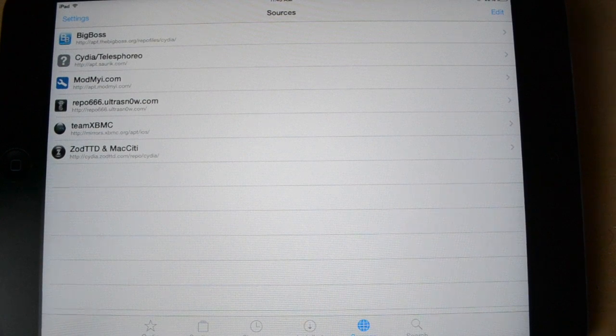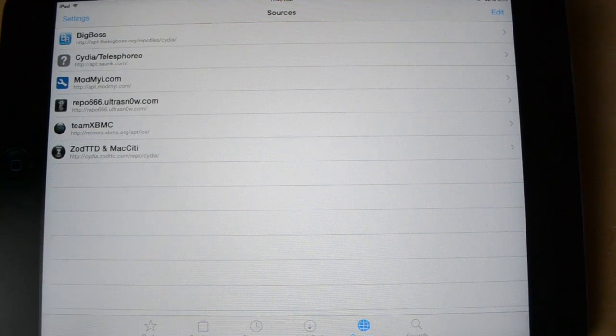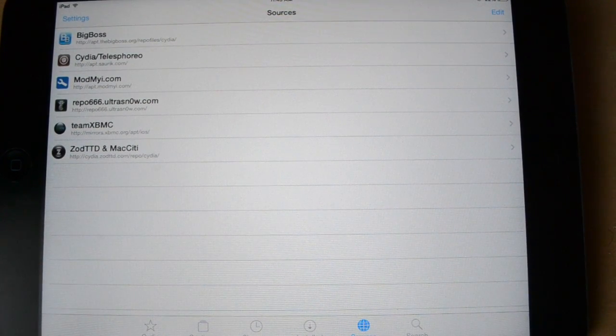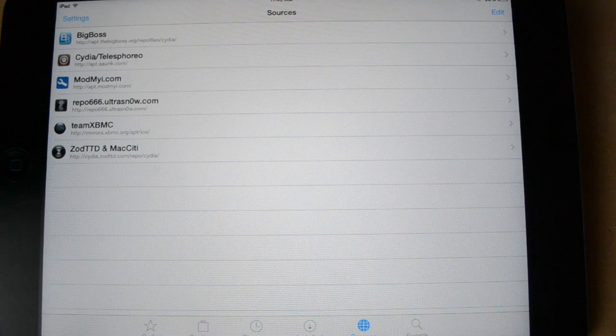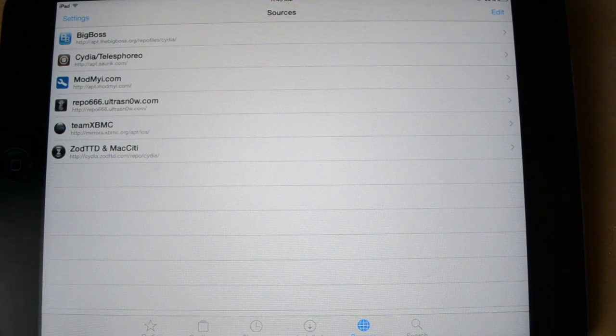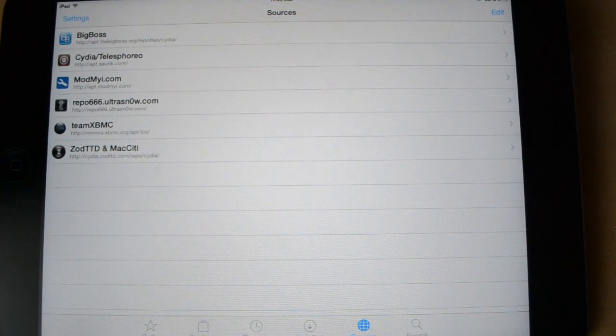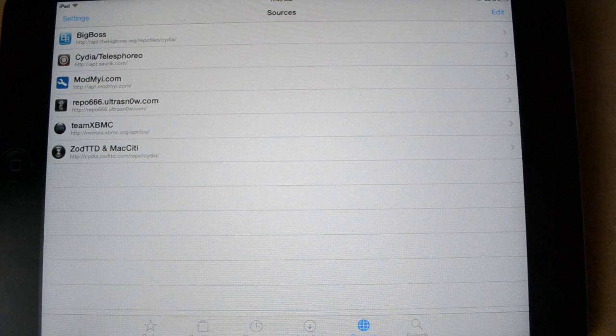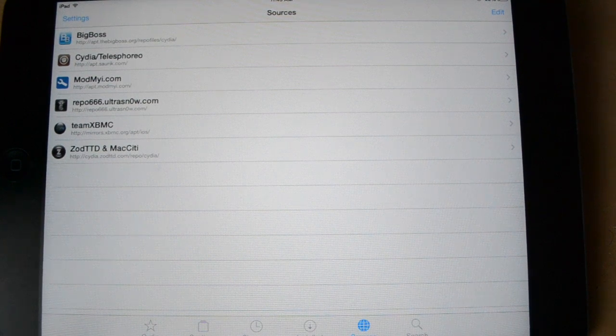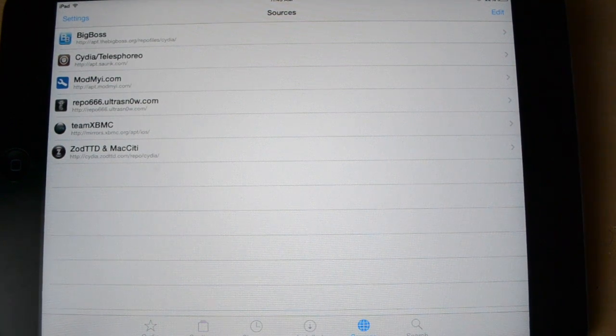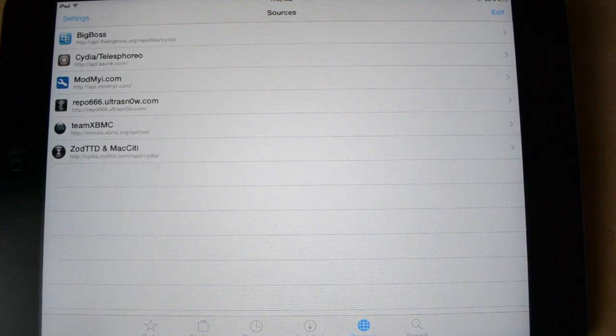Hey guys, Everything for Tech here and in today's video I'm going to be showing you how to get Xbox Media Center on your iPad or iPhone or iPod, any iOS device that is jailbroken. That is the one main thing you're going to need for this to work is you have to be jailbroken.